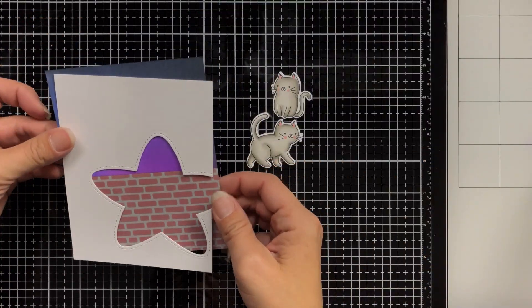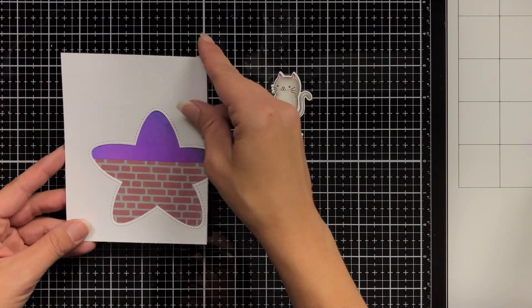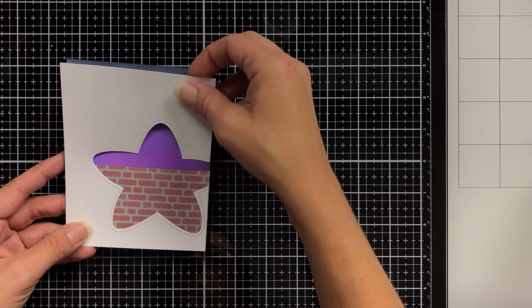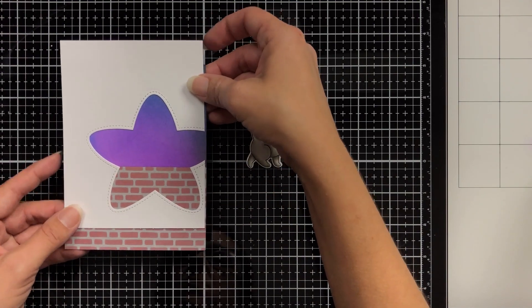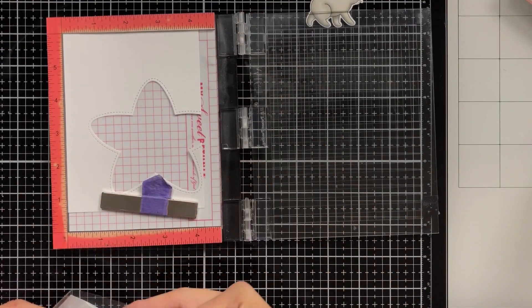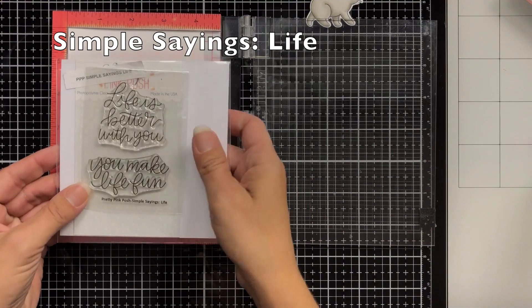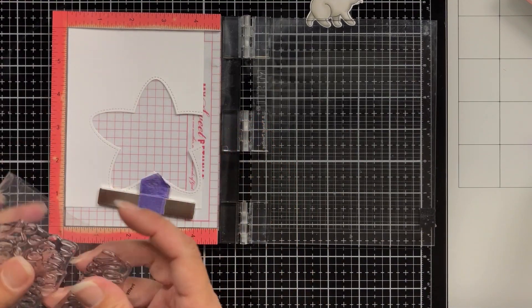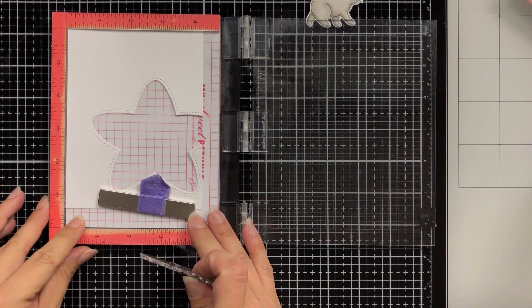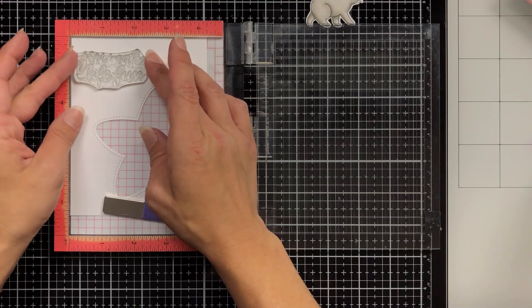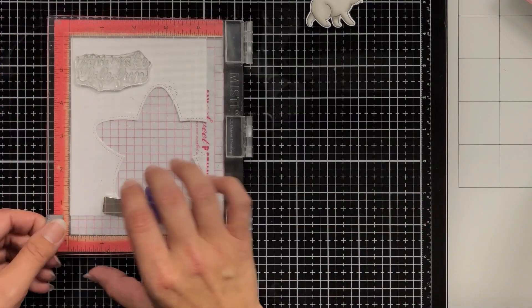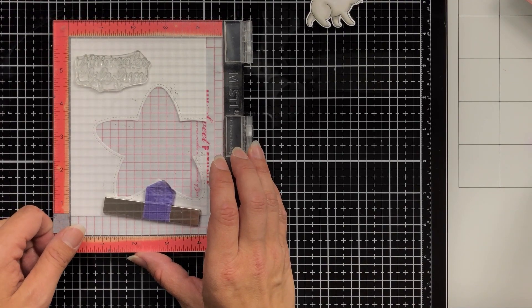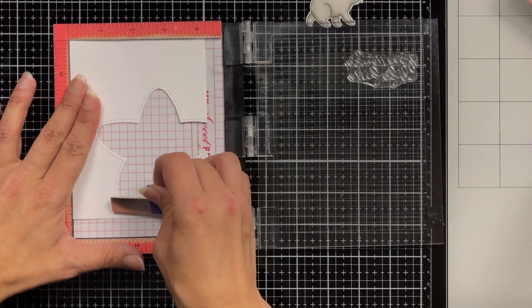So I did also go ahead and die cut the cuddly cats out with their coordinating die and I'm just lining up where my brick wall is going to be. You can see it was a little bit too high so I'll fix that here in just a little bit. Before I attach anything I want to get my sentiment on the front of my card. So I'm using the stamp set Simple Sayings Life. This has a really cute sentiment on here that says you make life fun and I thought that was just a really nice general sentiment. So this could be a Halloween card, you make life fun, or it could be just because it doesn't necessarily have to have a purpose. So to me it's a very versatile stamp set.